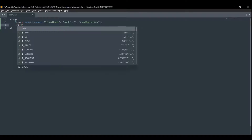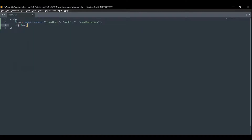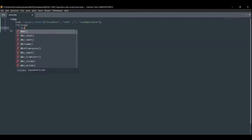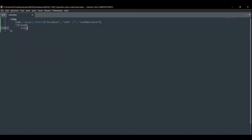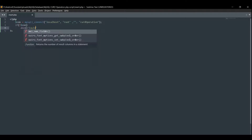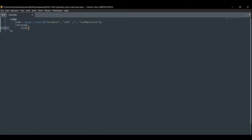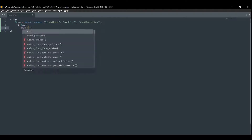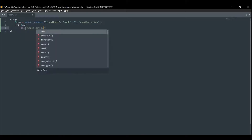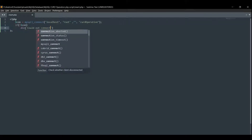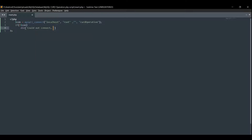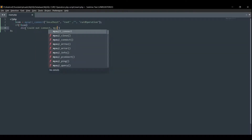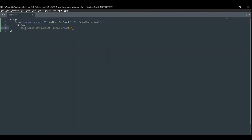Okay, so now if not dollar con, then die — will not connect. We will pass the error.